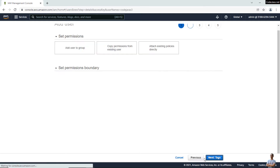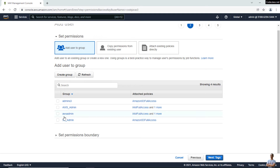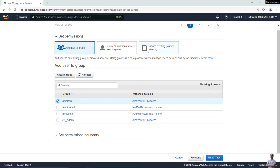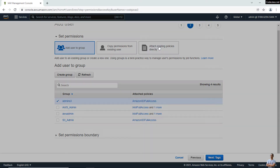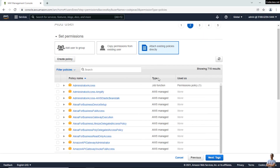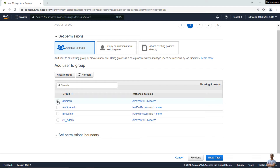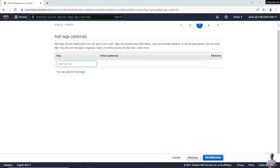Click 'Next: Permissions'. Because I already created a user group for S3 admin, I can add this user to the group 'admin-s3' which has the attached policy 'AmazonS3FullAccess'. If you don't have the group, you can attach an existing policy directly. Search for 'AmazonS3FullAccess'. Then add the user to the group and click Next.